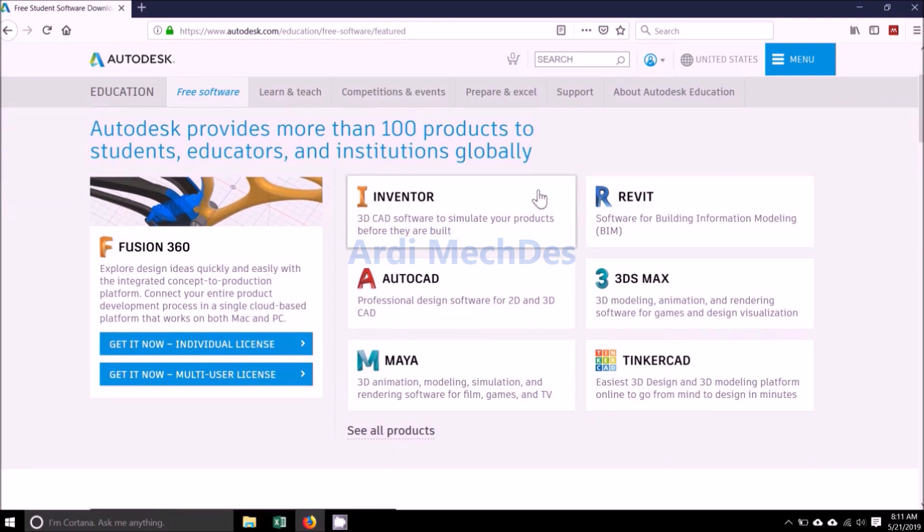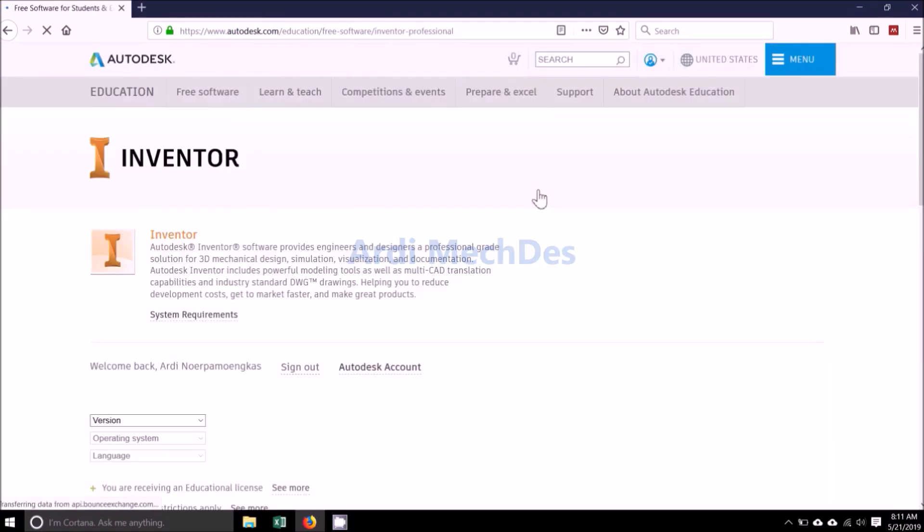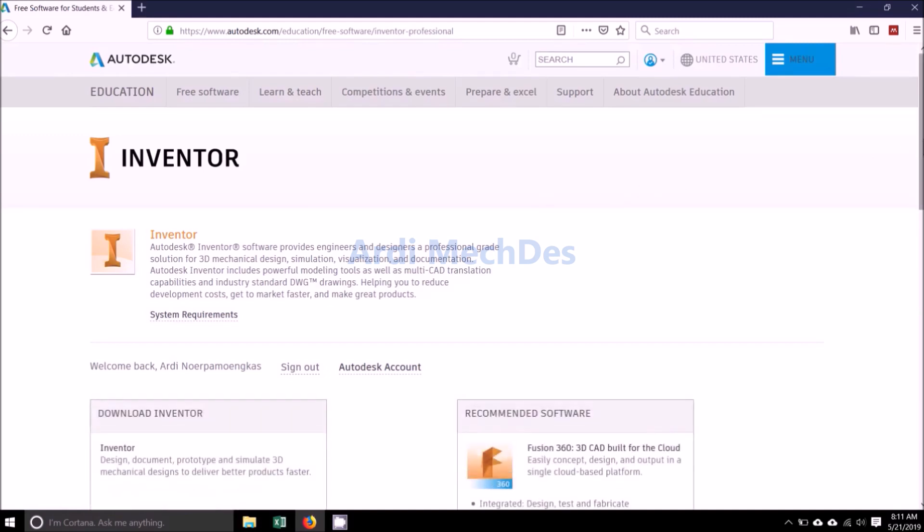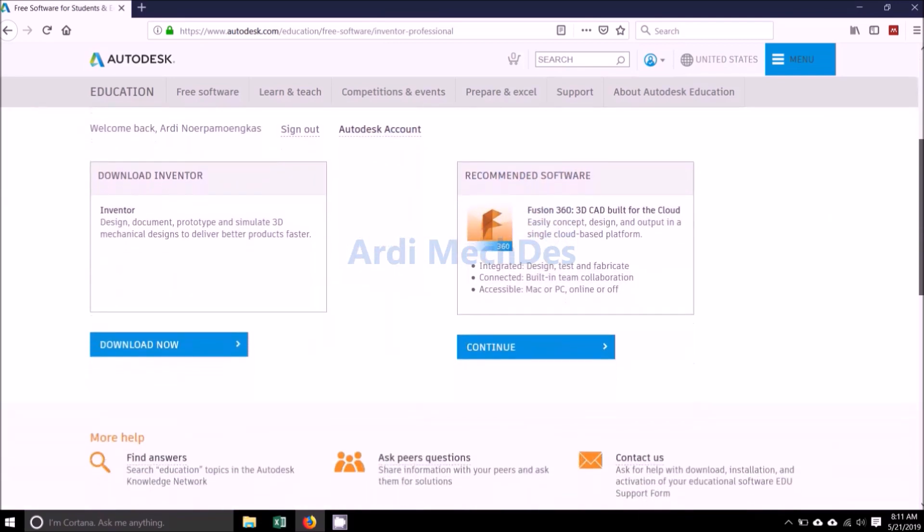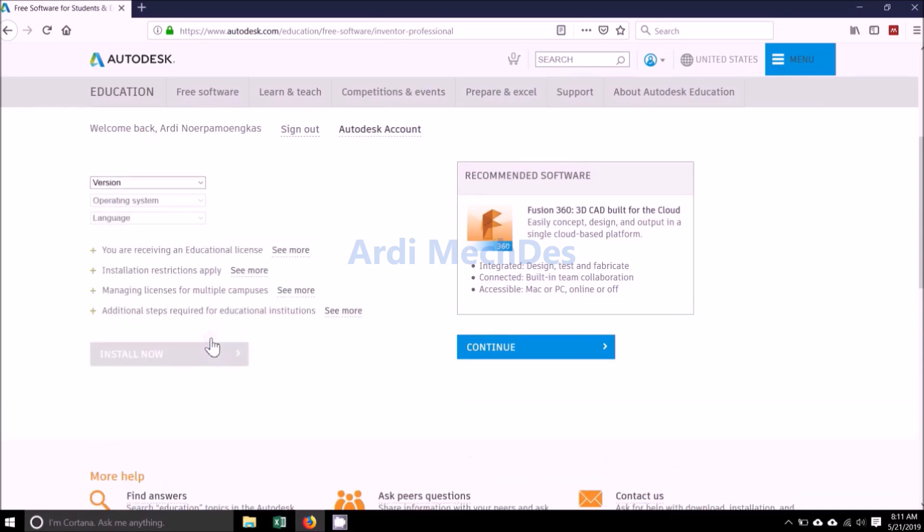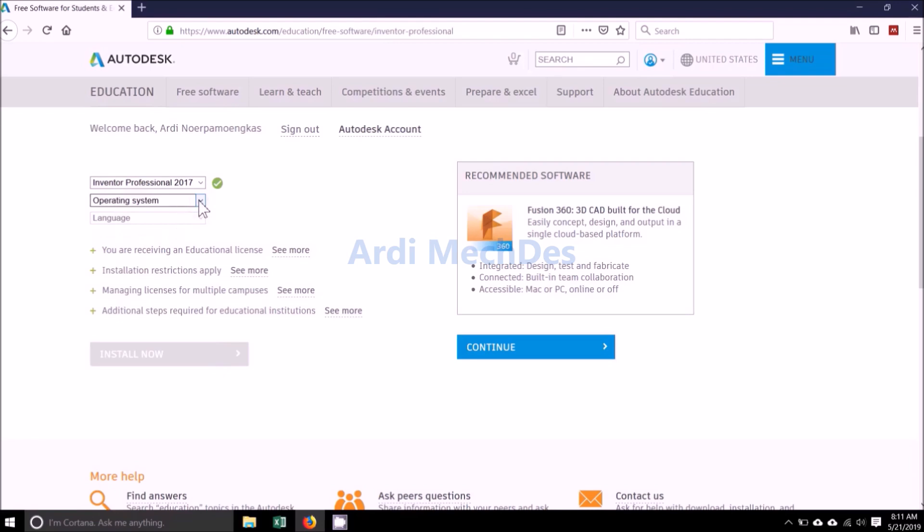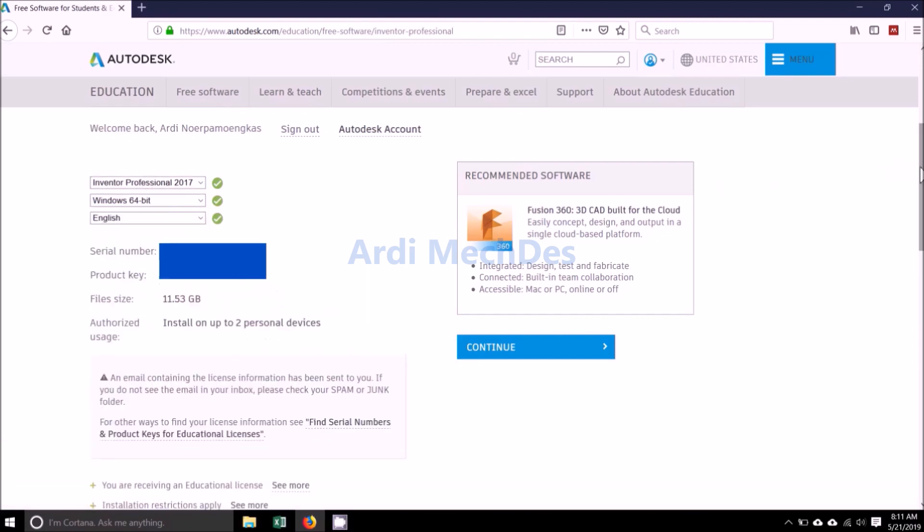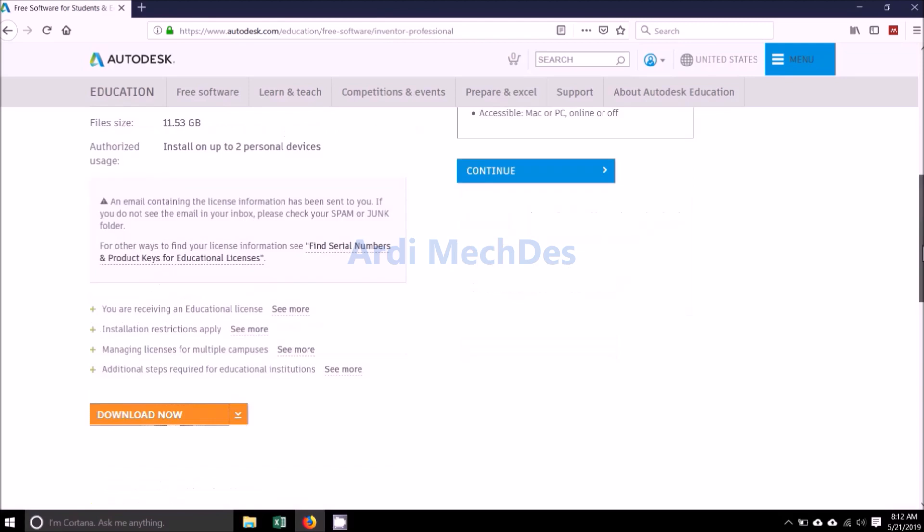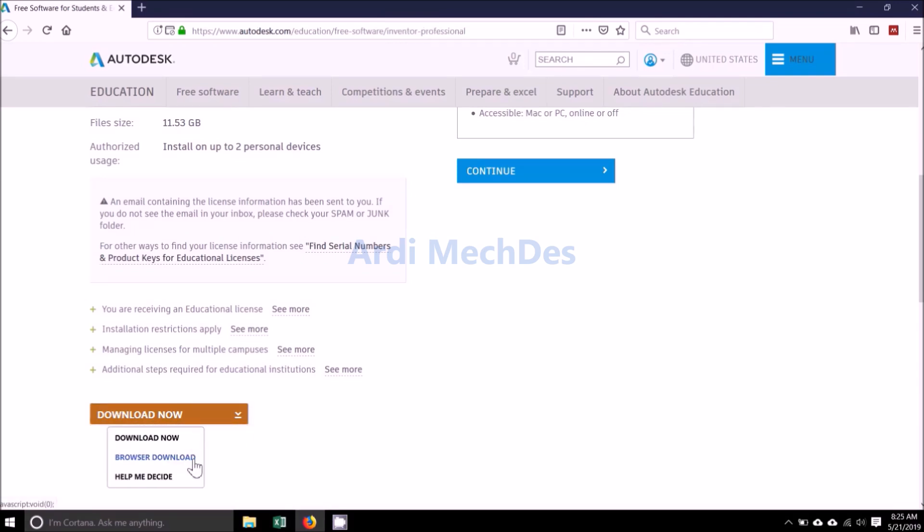Click Inventor. Inventor Professional 2017 for Version, select Windows 64-bit for Operating System, select English for Language. Click Browser Download, then save the installer files.